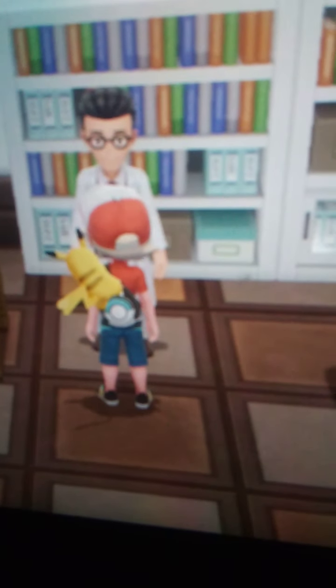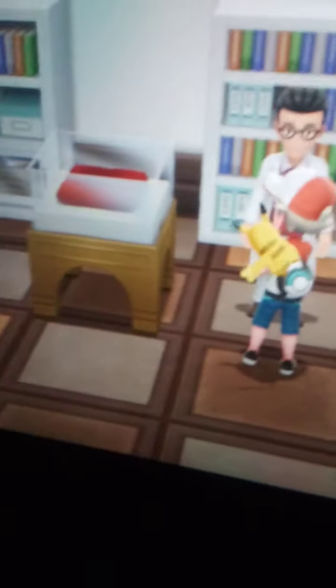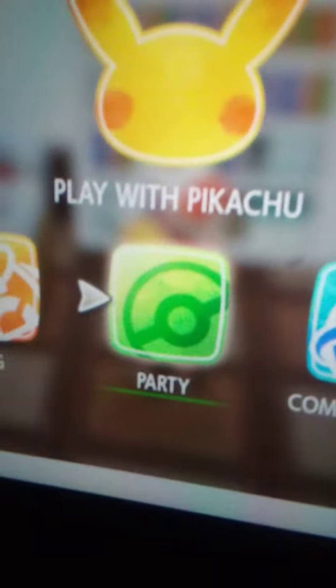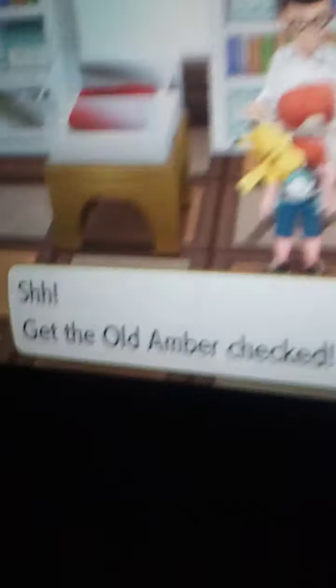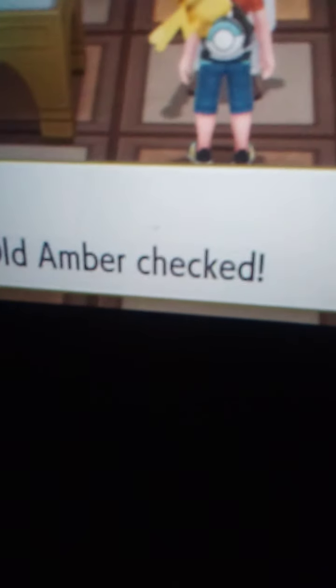I'll talk to this scientist dude and he'll give me something. And then after this I'll keep talking to him again and... oops, talk to him again to get the Old Amber checked.